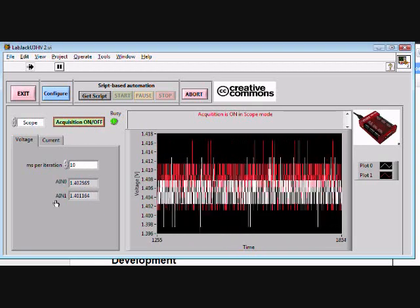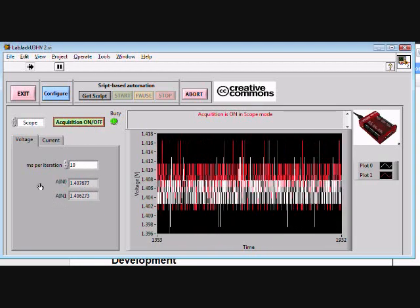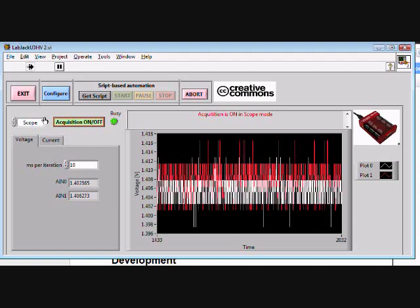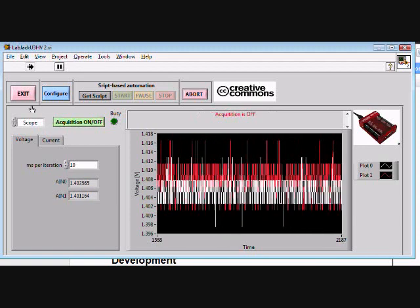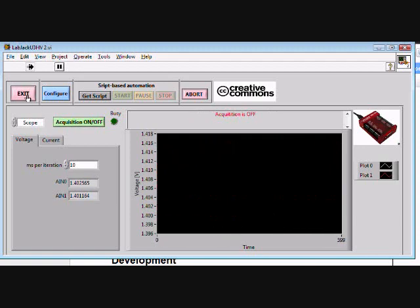All right. We're acquiring from two analog input channels, 0 and 1. There we go.